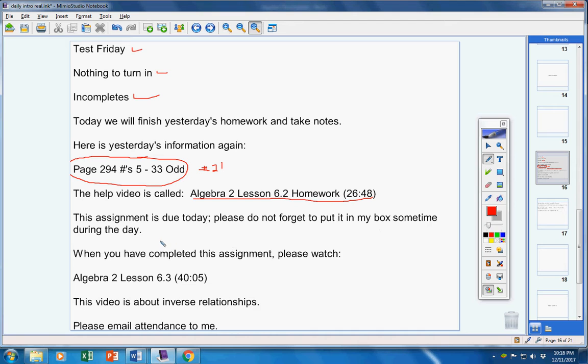Now this assignment is due today. Please do not forget to put it in my box sometime during the day. When you have completed this assignment, please watch Algebra 2 Lesson 6.3.